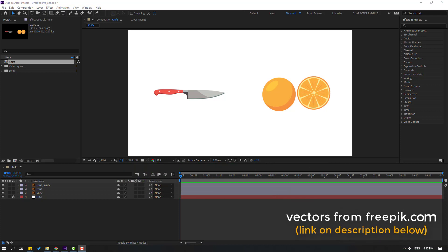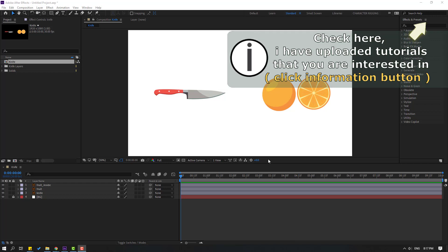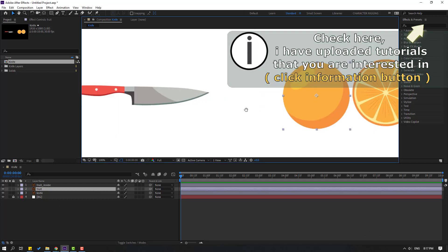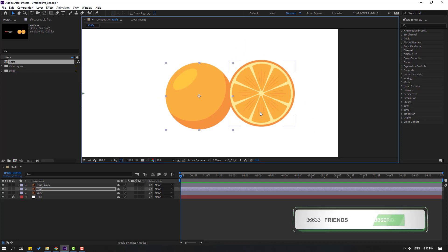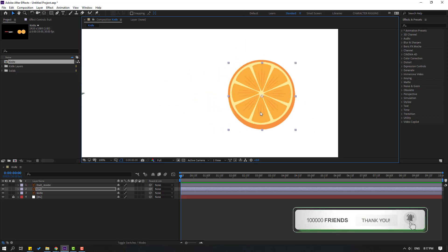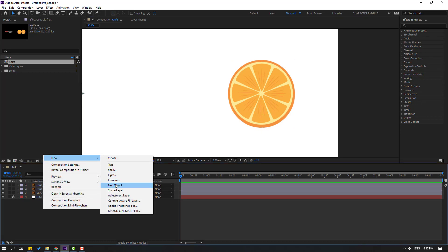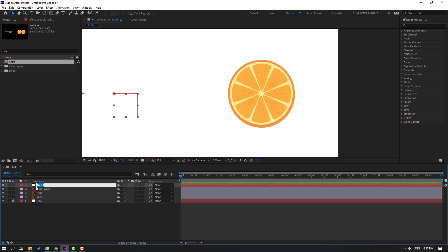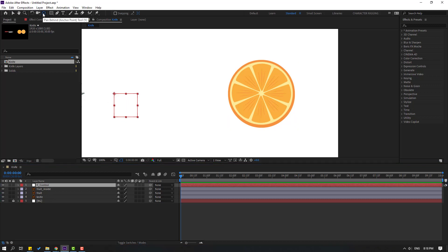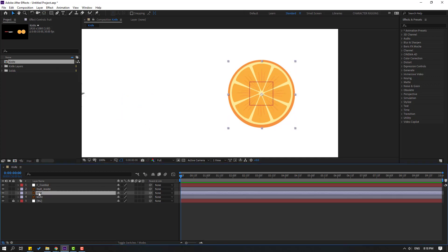Vectors from Freepik.com — I will add the download link and project files in the description below. First step, select the fruit layer and move it to the right. Then create a new null object: right-click, New, Null Object, and change the name to 'F Control'. Then to move the anchor point to center, hold Control and double-click the Pan Behind icon. Click the Selection tool and move to center. Then select the fruit two layers and link them to F Control.